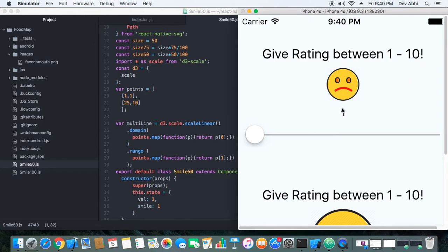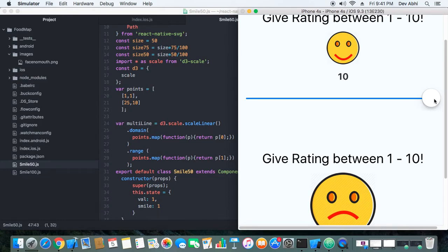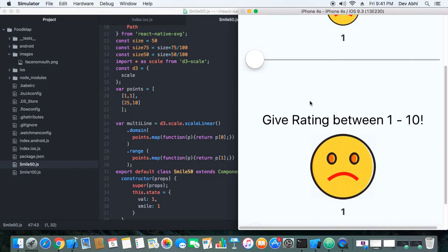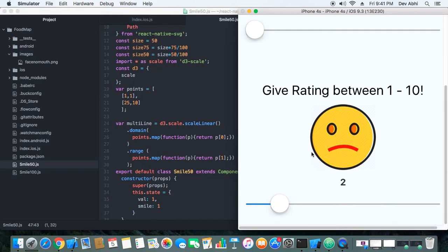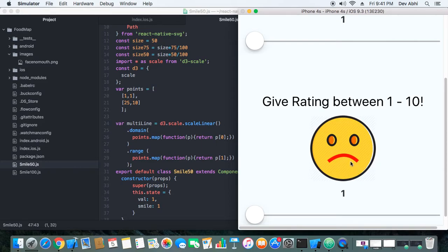This is the component in two different sizes and we can set a value between one to ten for the feedback. When we slide you can see the smile of the face is changing — when the value is 10 the face is smiling most, and when the value is 1 the face is unhappy. The larger size component has the same functionality.